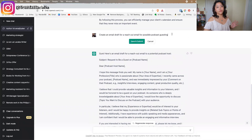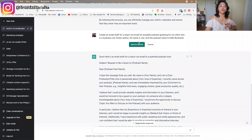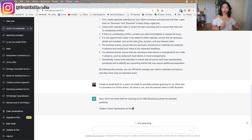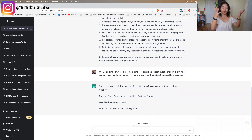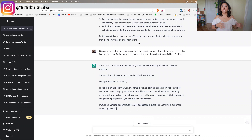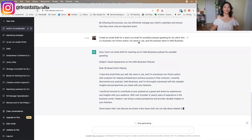If you want more detail, you can click the edit icon and add specifics — for example: 'for my client who is a business nonfiction author, his name is Joe, and the podcast name is Hello Business.' The more information and detail you feed ChatGPT, the more it has to start from — it doesn't have to guess. You can see it added brackets like '[hello podcast name]' for info it doesn't have, but it runs accurately from what you provide.